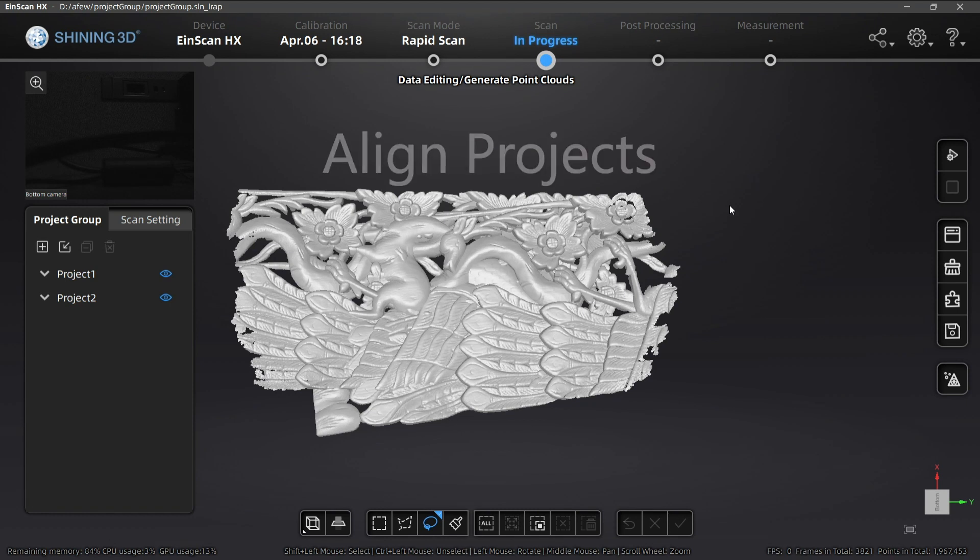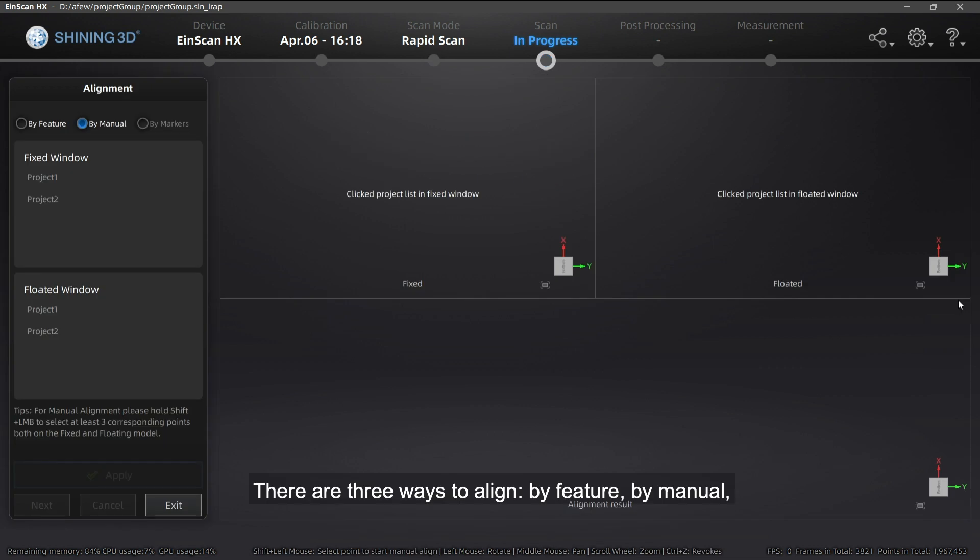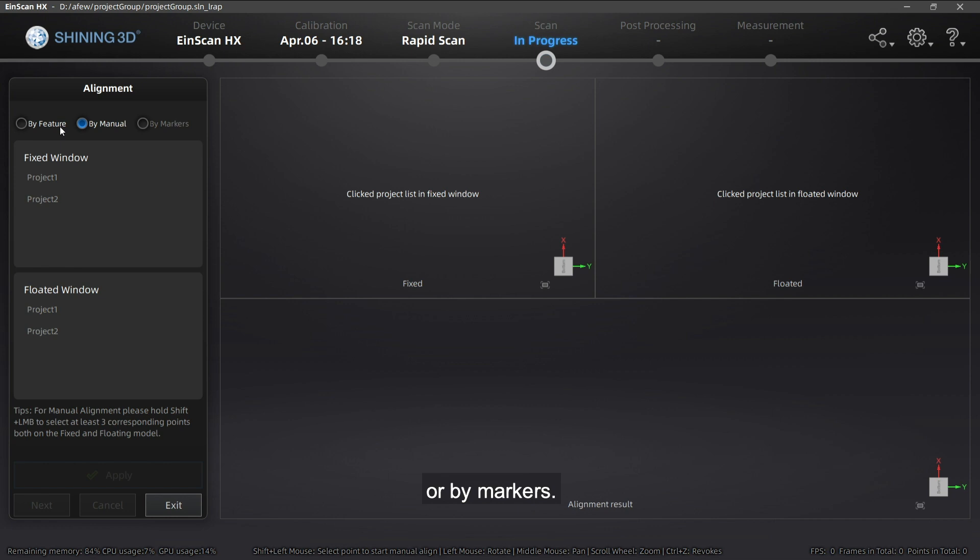Click the Alignment button to open the alignment interface. There are three ways to align: by feature, by manual, or by markers.